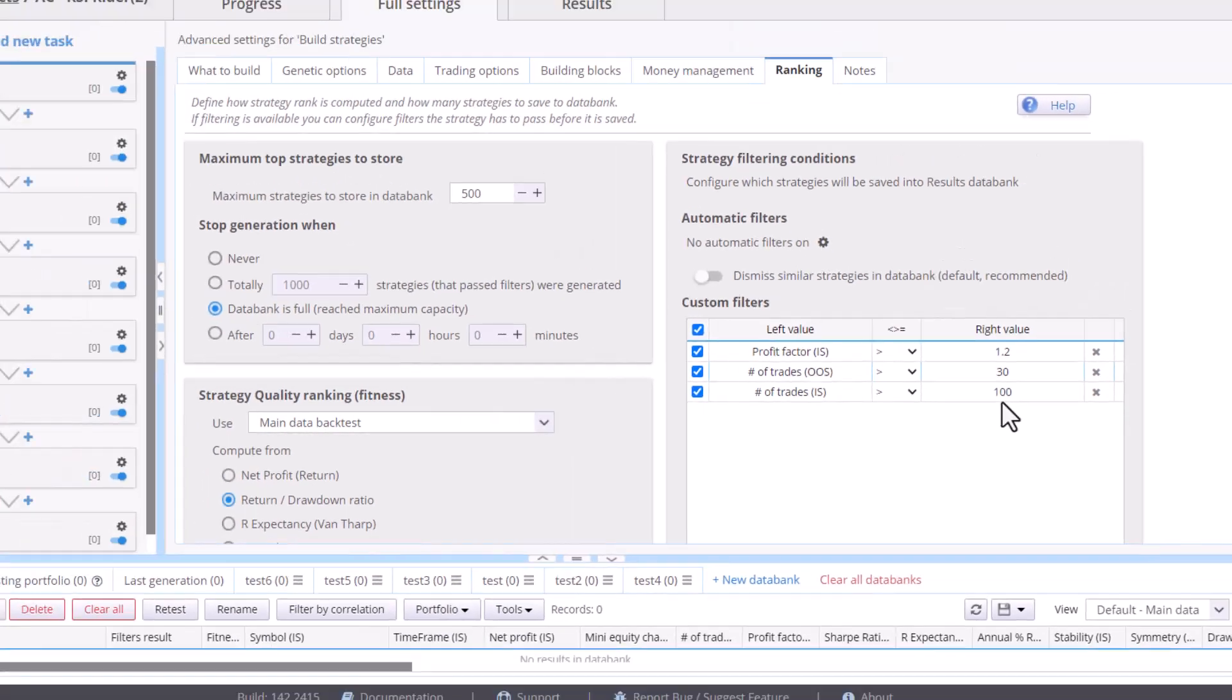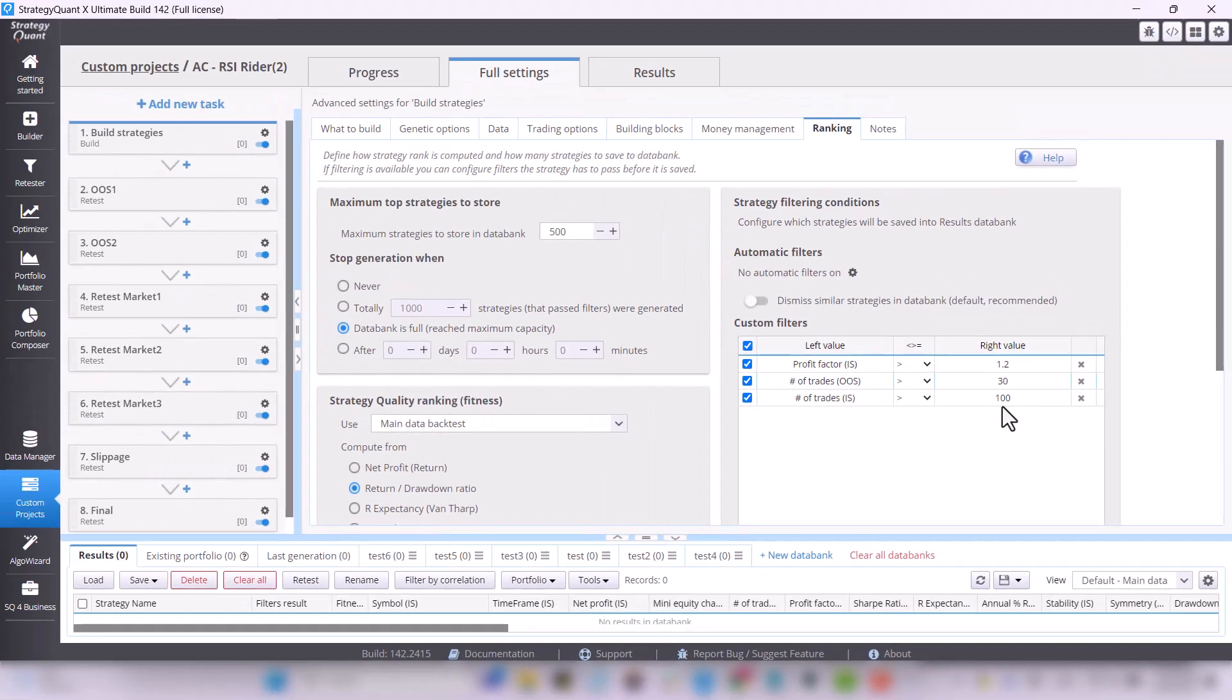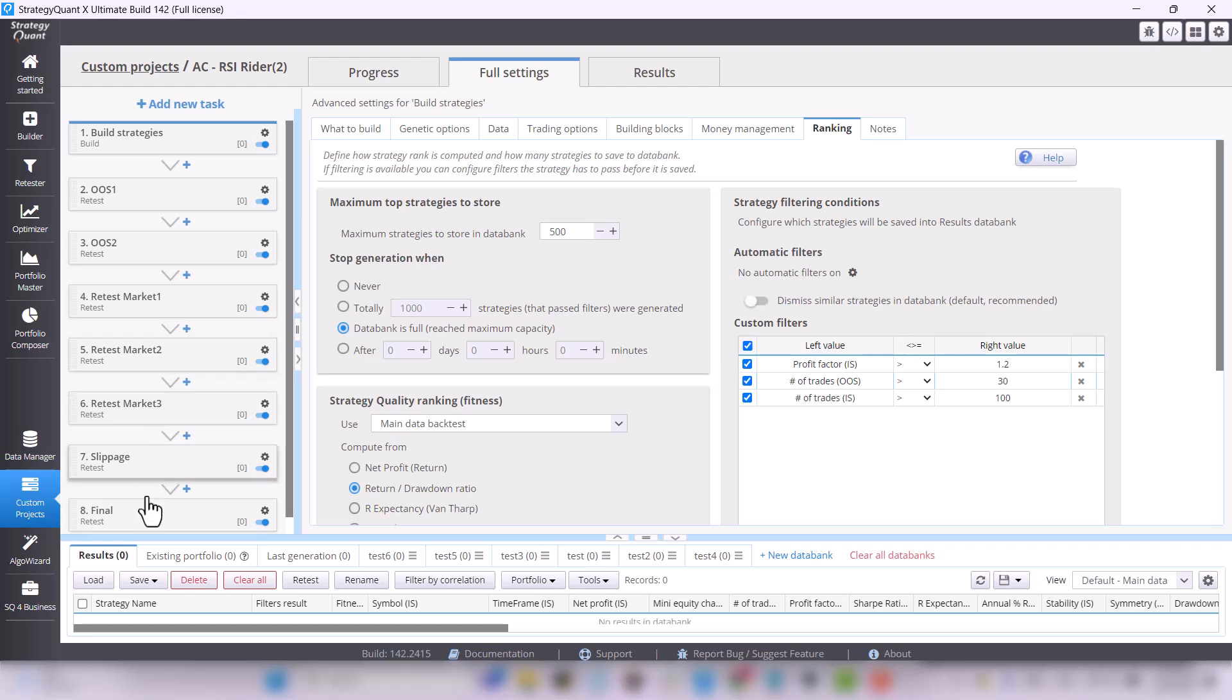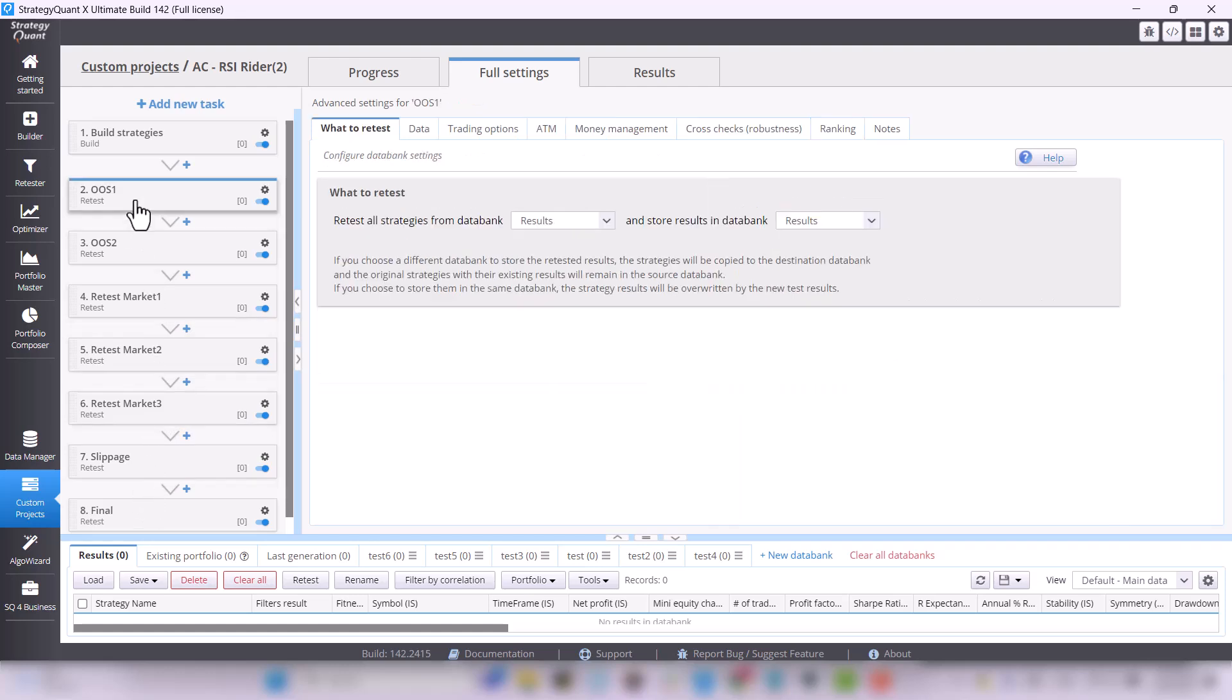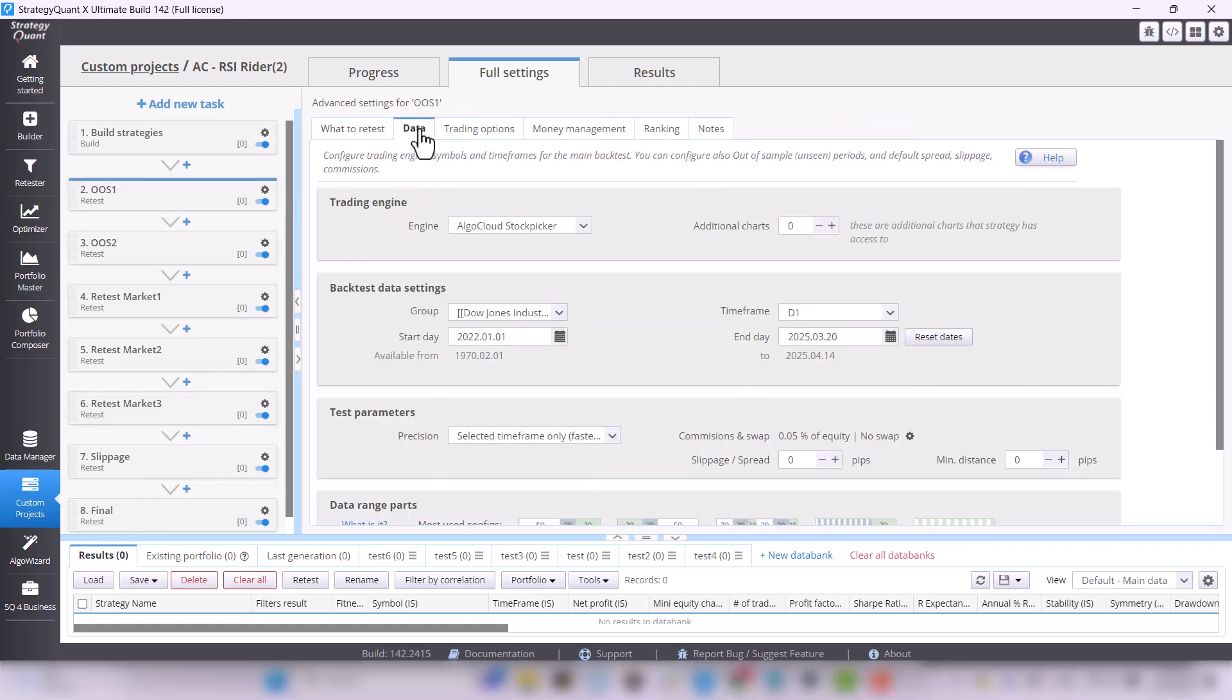That's briefly to set up the build. The following are the other tasks that the strategy must go through. The first is out-of-sample testing.